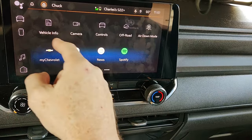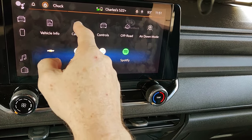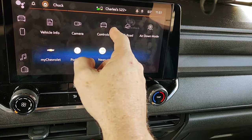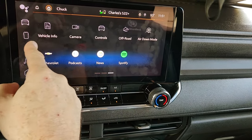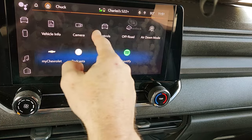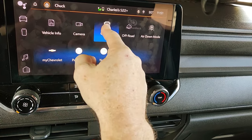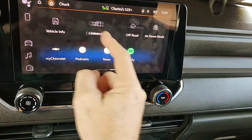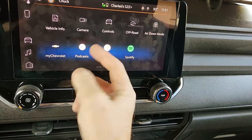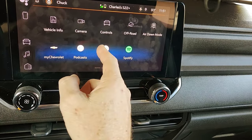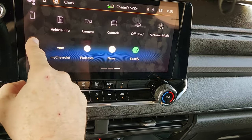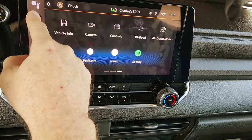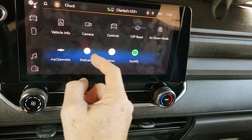That should work. As you can see, I can put my camera there. Let's see if controls will work. You can drag and drop it. Controls — move that up there.